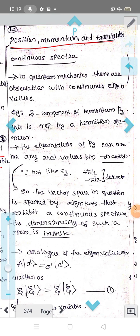We are going to discuss topics on Momentum and Translation. The first topic is Continuous Spectrum versus Discrete Spectra. We are going to observe discrete eigenvalues and learn the different things related to Discrete Eigenvalue Spectra.